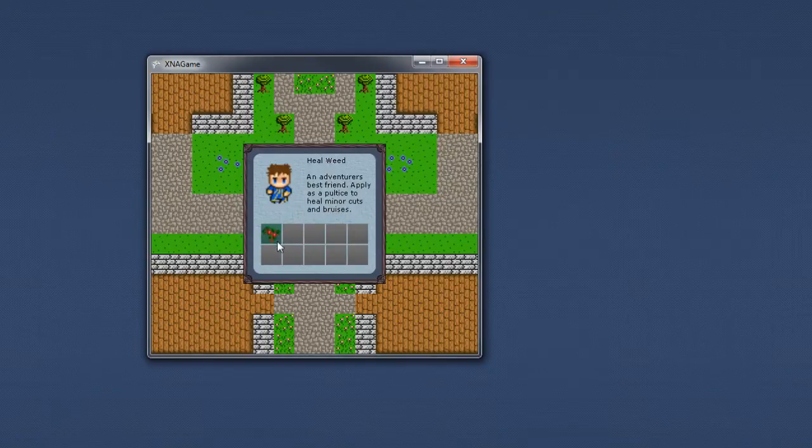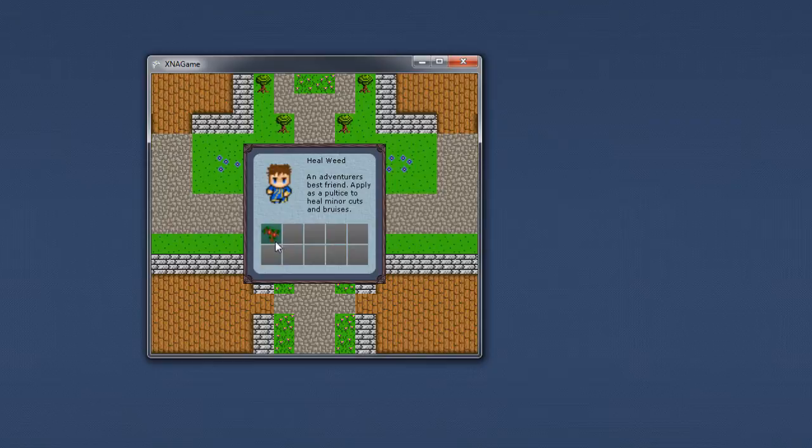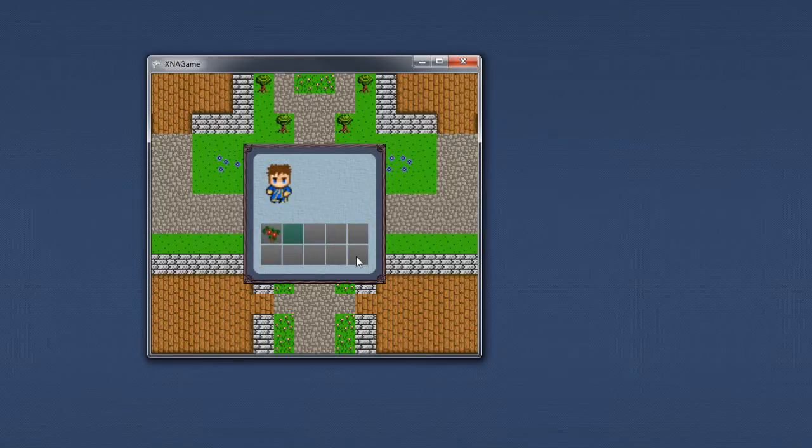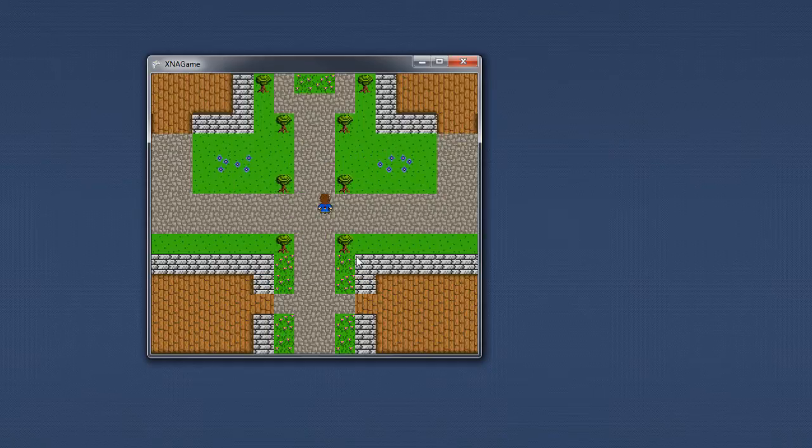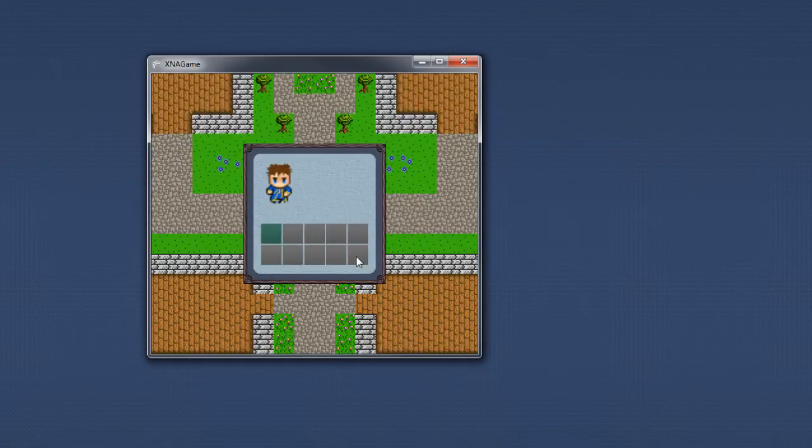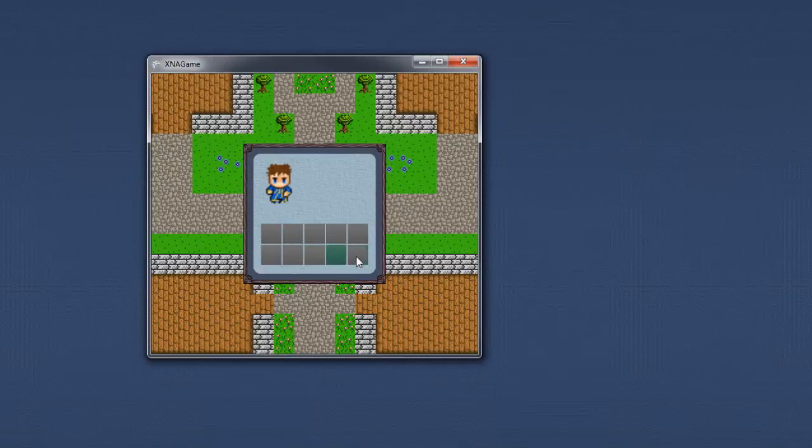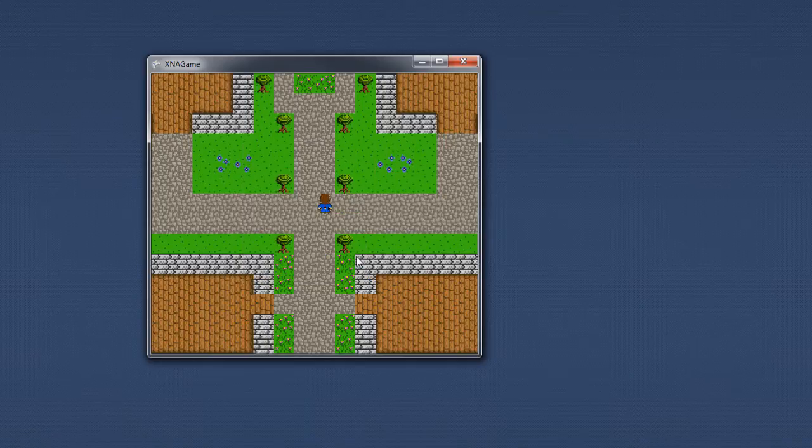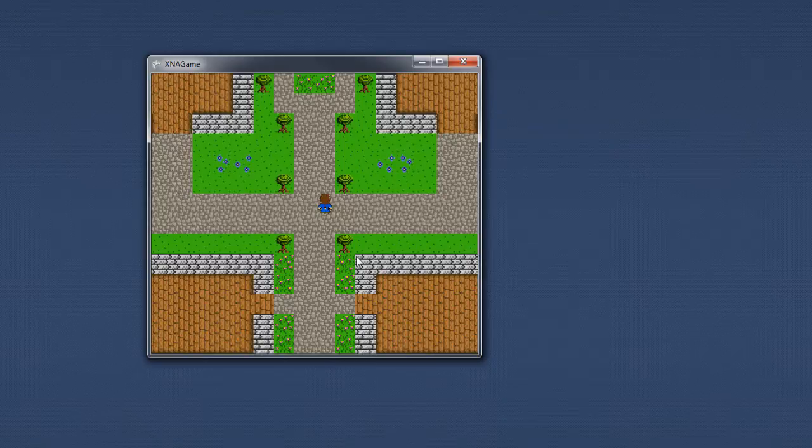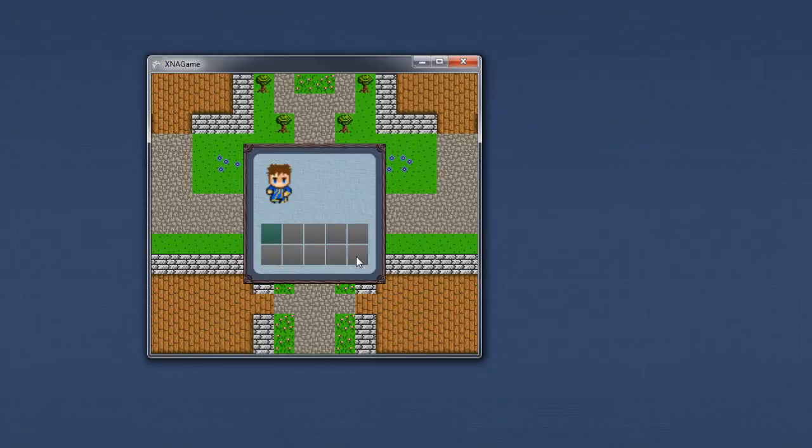If I select that again and open it up... oh no, I'm out of heal weed. Bummer. Selecting these empty boxes does nothing - I have a condition on those so it doesn't crash. If I press escape, or I can push I as well... yeah. So if I hit I twice it opens and closes.